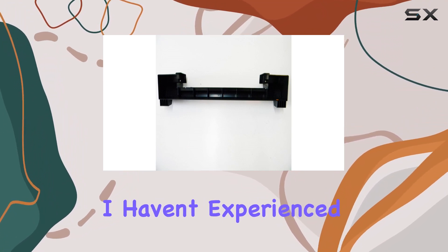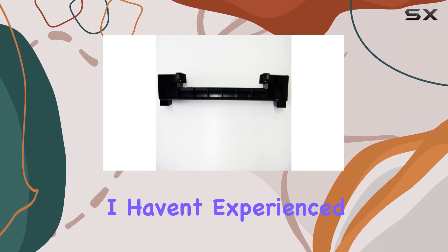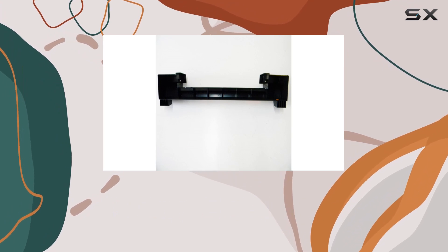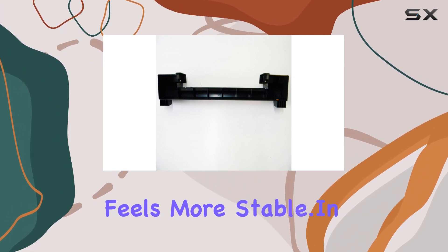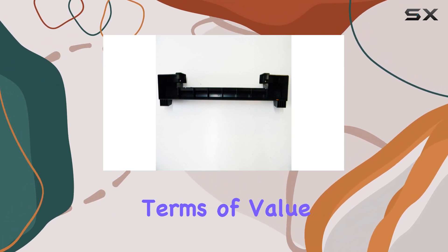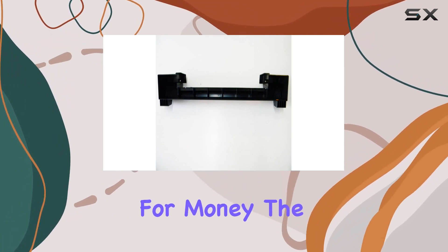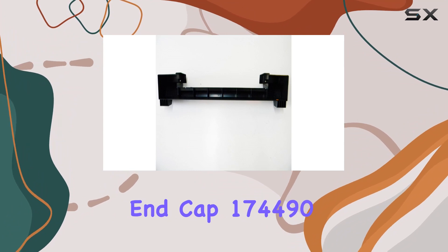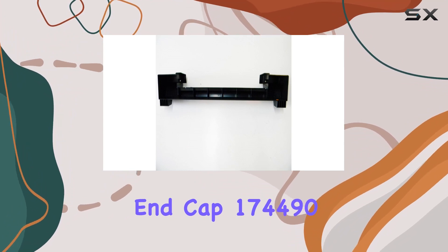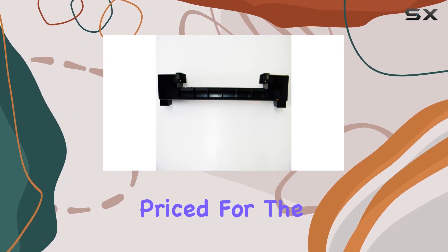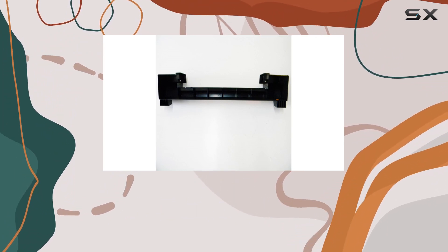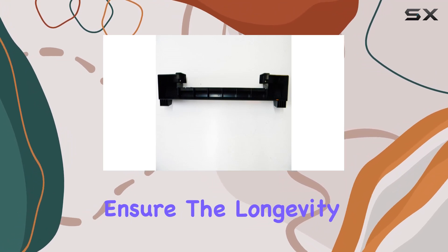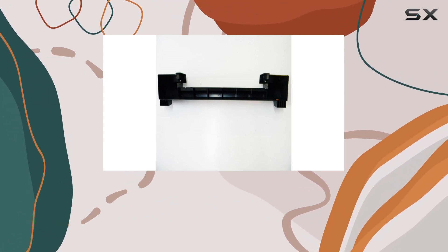In terms of value for money, the treadmill rear end cap 174490 is reasonably priced for the quality you get. It's a worthwhile investment to ensure the longevity and optimal functioning of your treadmill.